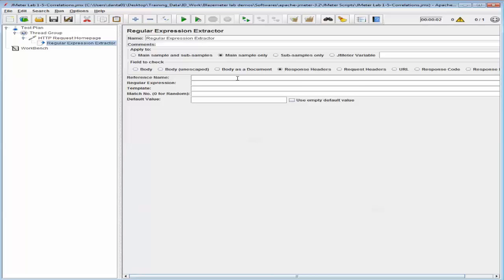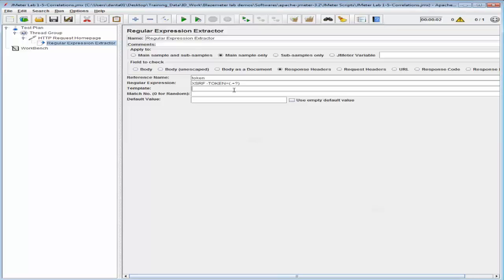I'm going to set the reference name to 'token', and in the regular expression I'm going to set the expression. In the template I'm going to add '$1$', and I'm going to configure the default value to 'token not found'. Note that this message will appear in your test result if no token is found.